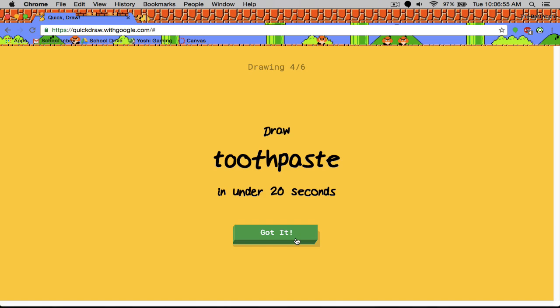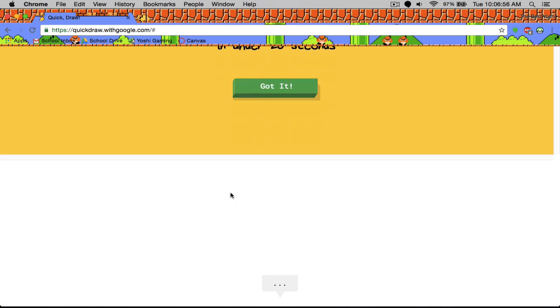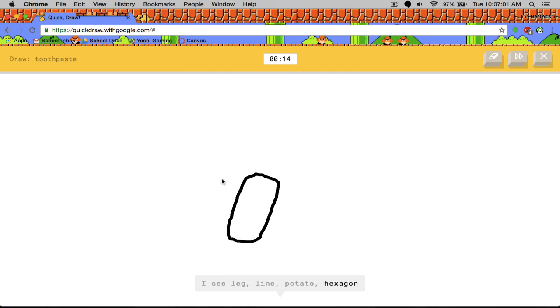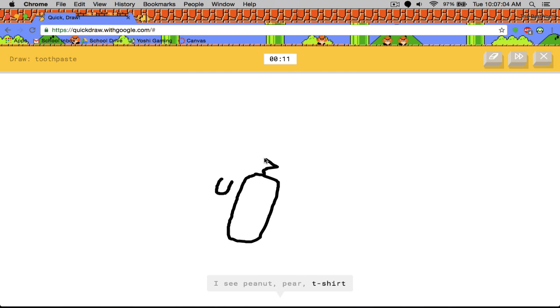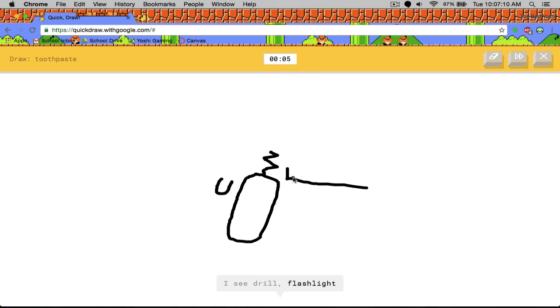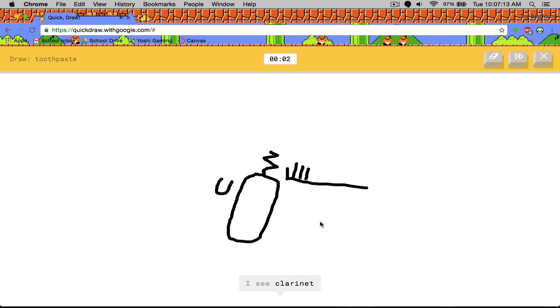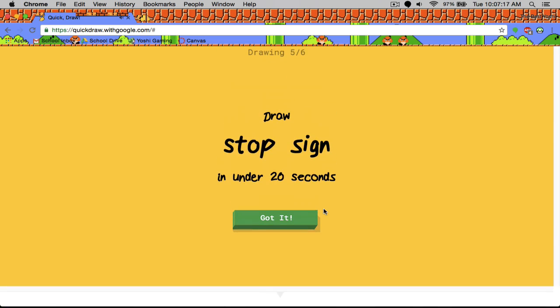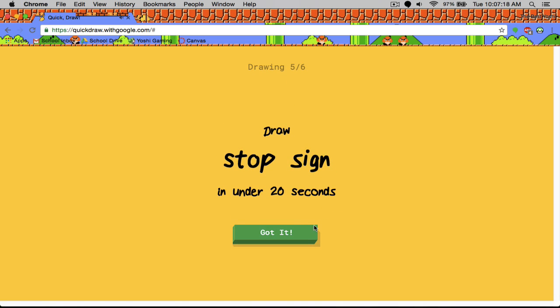Okay. Toothpaste. So this is the bottle. I see leg, line, potato, hexagon, peanut, washing machine or candle. I'm gonna draw the toothbrush. I see drill or flashlight, clarinet or bat or teapot. Sorry. I couldn't guess it.